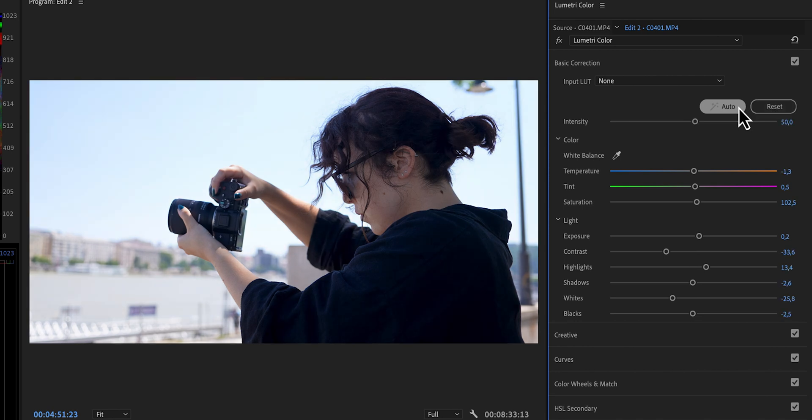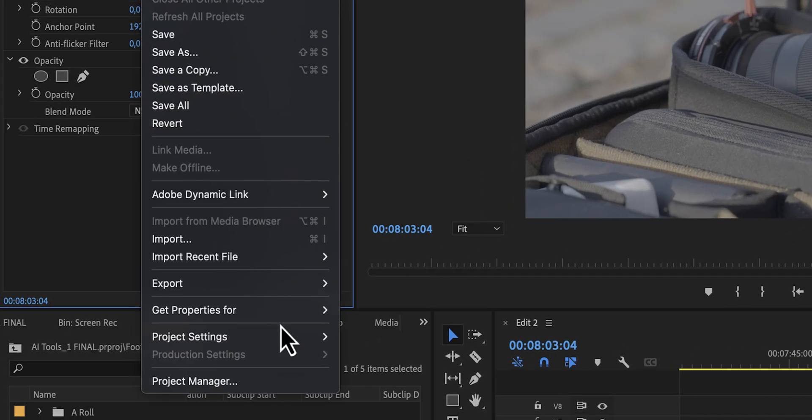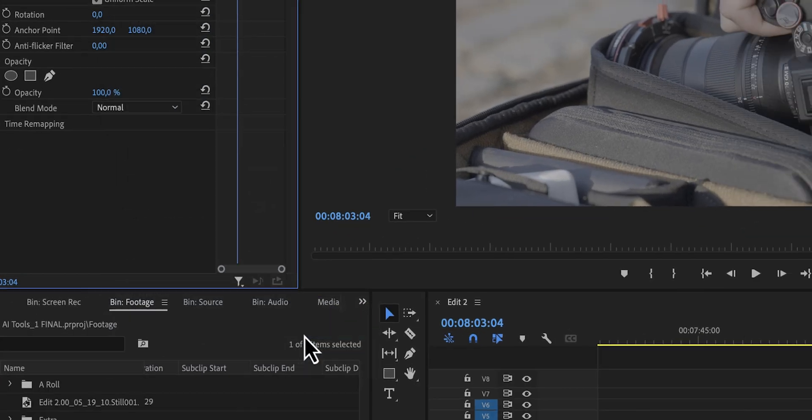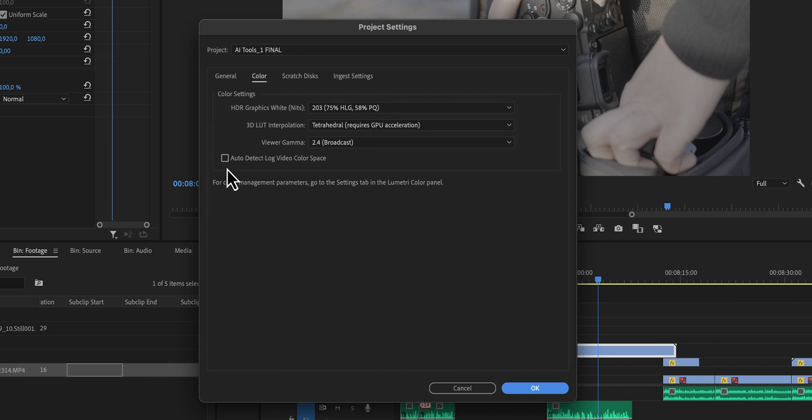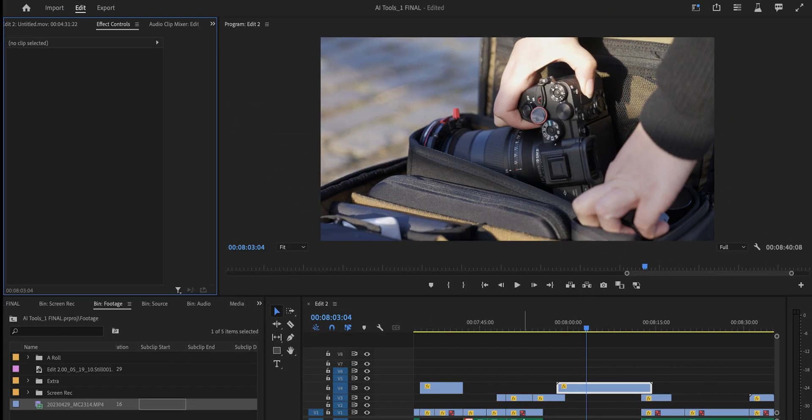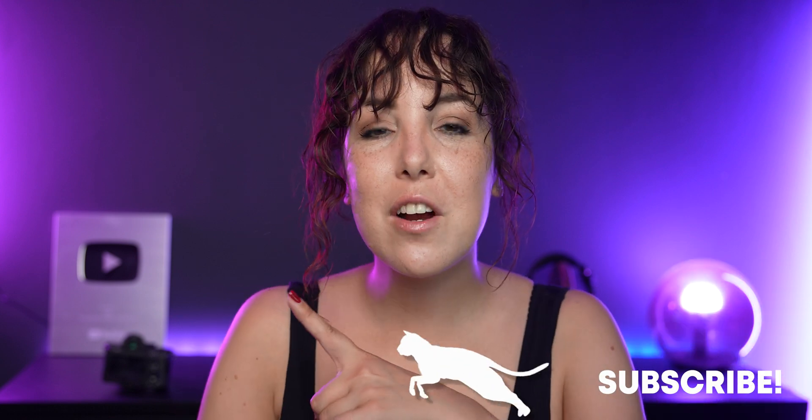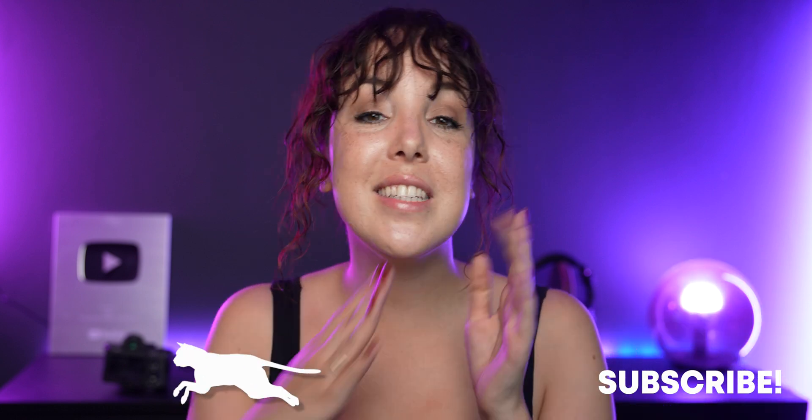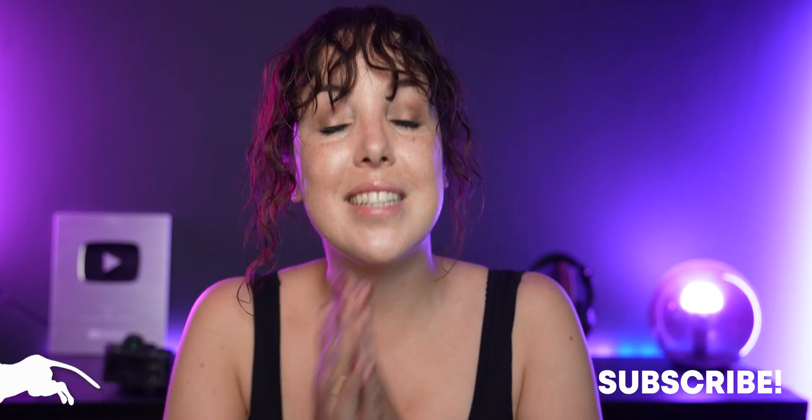Instead, I want you to go to project settings, color, and then check the box in front of auto detect log video color space. However, I would still really really really recommend you and really urge you to learn color correction and how to do this manually as this is not the ultimate cheat code to color correction. You're going to want to click on this video right here where I share a step-by-step guide on how to nail color correction each and every time, even as a beginner.